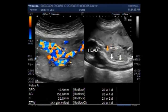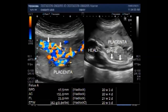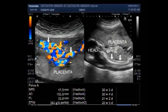Complete molar pregnancies have serious complications including a rare form of cancer and require early treatment. The measurement of HCG levels more than 100,000 mIU/mL suggests the diagnosis of a complete molar pregnancy, especially when associated with vaginal bleeding, uterine enlargement, and abnormal ultrasound findings.